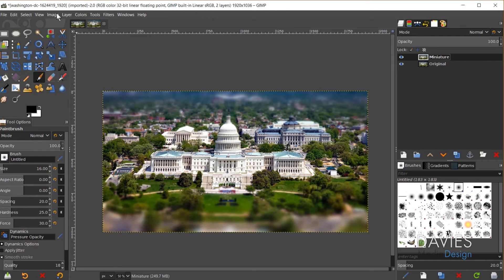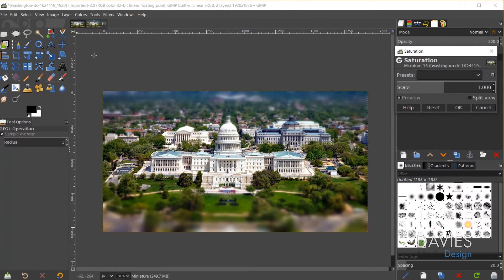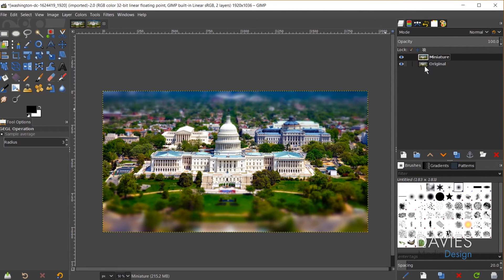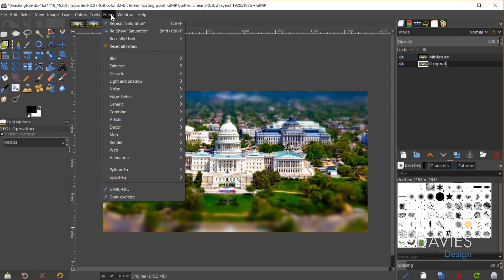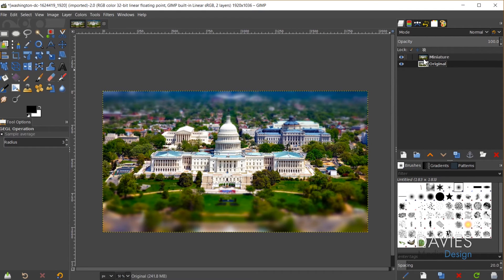The next thing I'm going to do to make this look more convincing as a miniature model is increase the saturation to bring out some of the colors. Usually when looking at a model village it's going to be a little bit brighter than an actual photograph. I'll go to Colors, then Hue-Saturation, and turn the saturation up to just a little under 1.5, then click OK. I need to repeat that saturation adjustment on the original layer as well, since we're going to mask some of this out and reveal the original layer. I'll go to Filters, Repeat Saturation, then come back to the miniature layer.